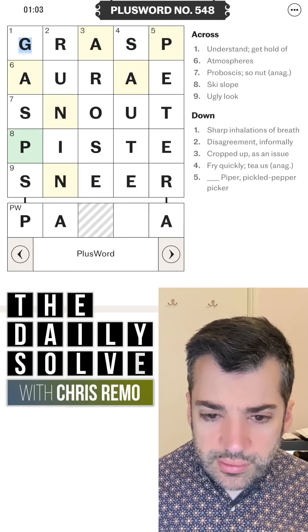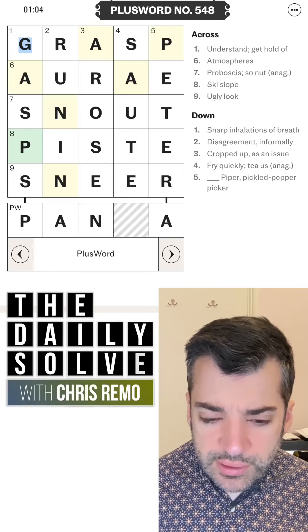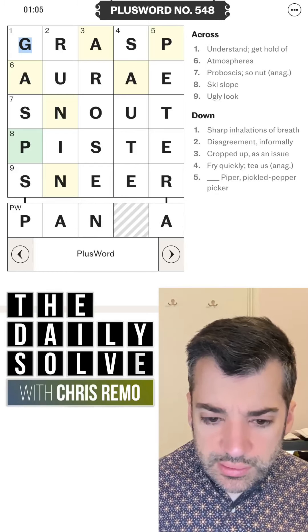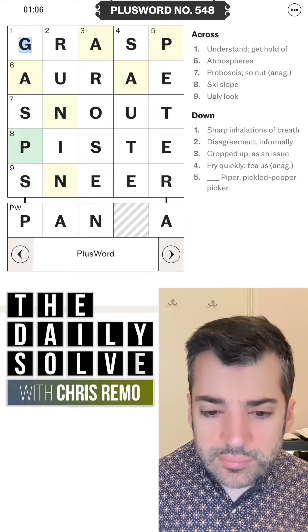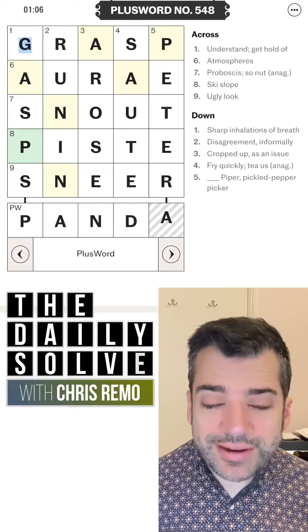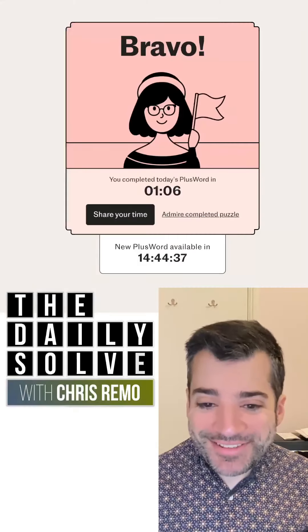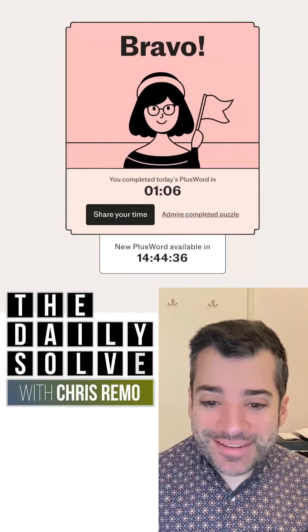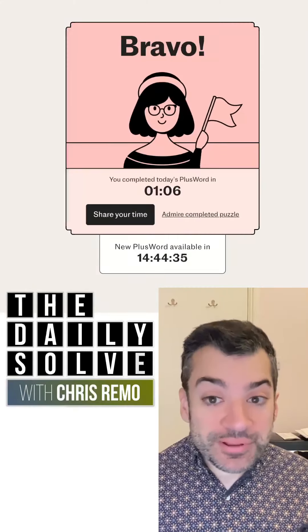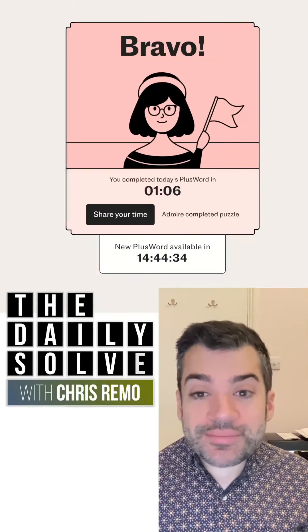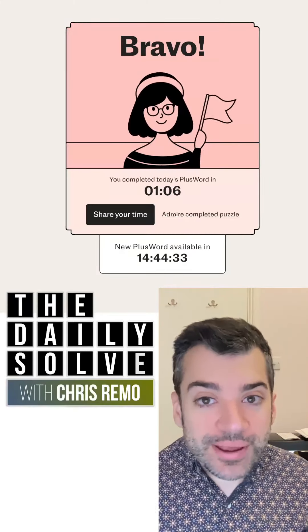Maybe there's a panda. There we go, that's it. A little over time today, but that was the plus word. Got there in the end. Back tomorrow. Bye for now.